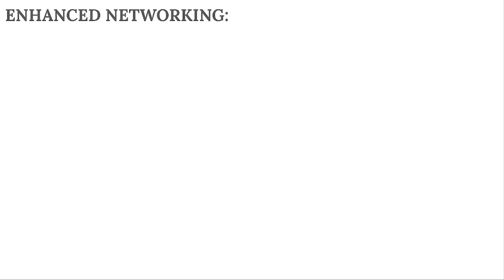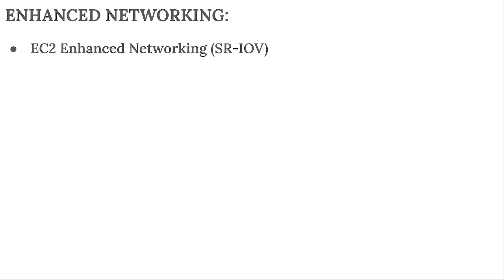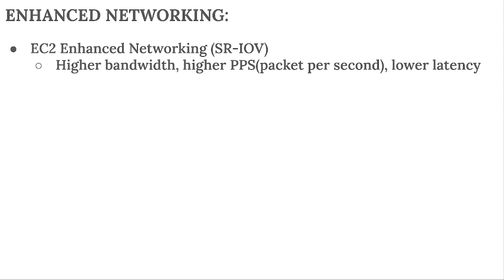Hello friends. Let's talk about enhanced networking now. It is another way for us to get better networking performance for our EC2 instances. We have the type EC2 enhanced networking as SR-IOV. It gives us higher bandwidth and higher PPS (packets per second) with lower latency. This is something that can come in the exam.